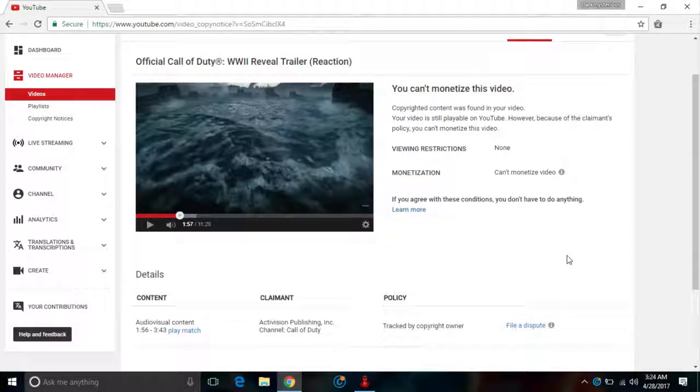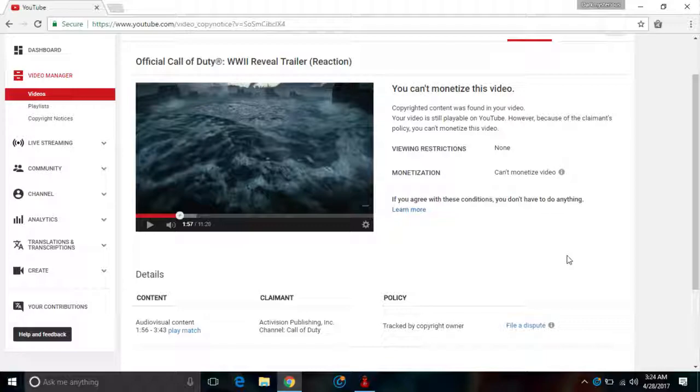On this video only, not my channel, but only this video. So it's gonna be annoying and I hope I don't deserve a strike. If I get a strike here I'm gonna be super mad with this guy.